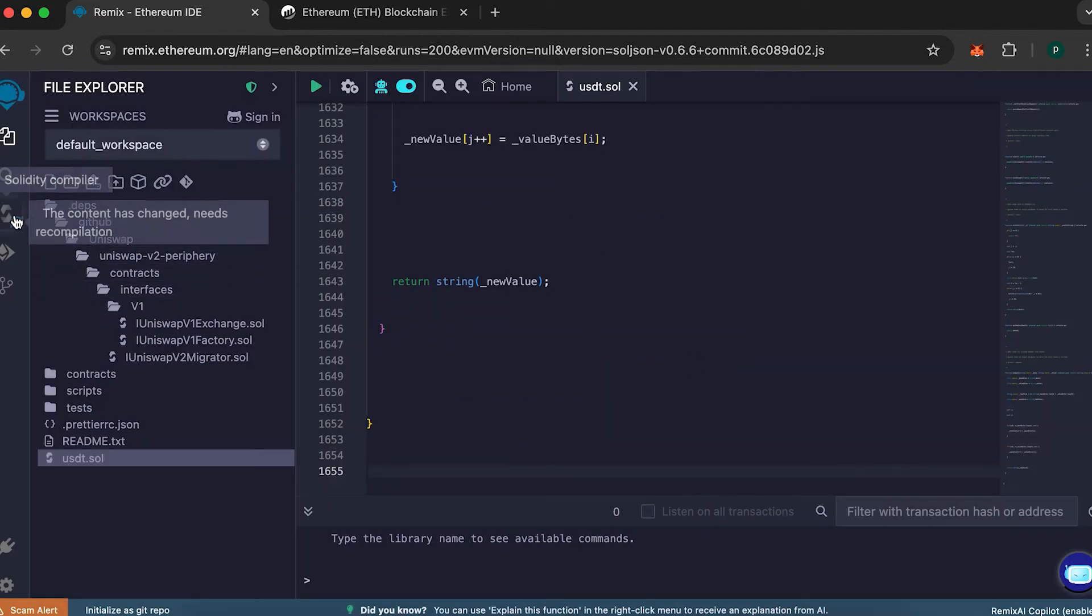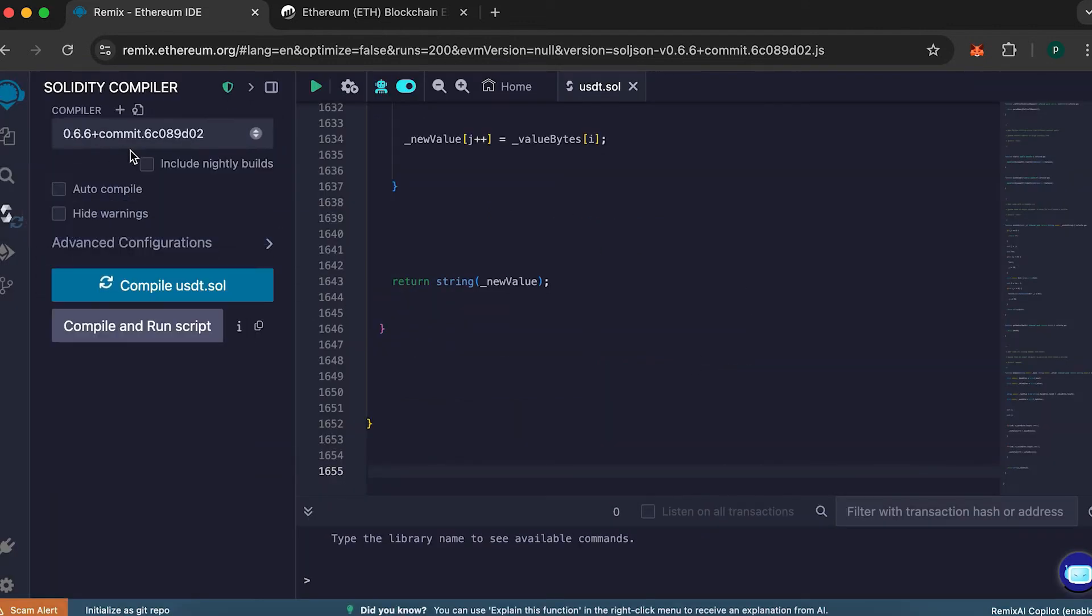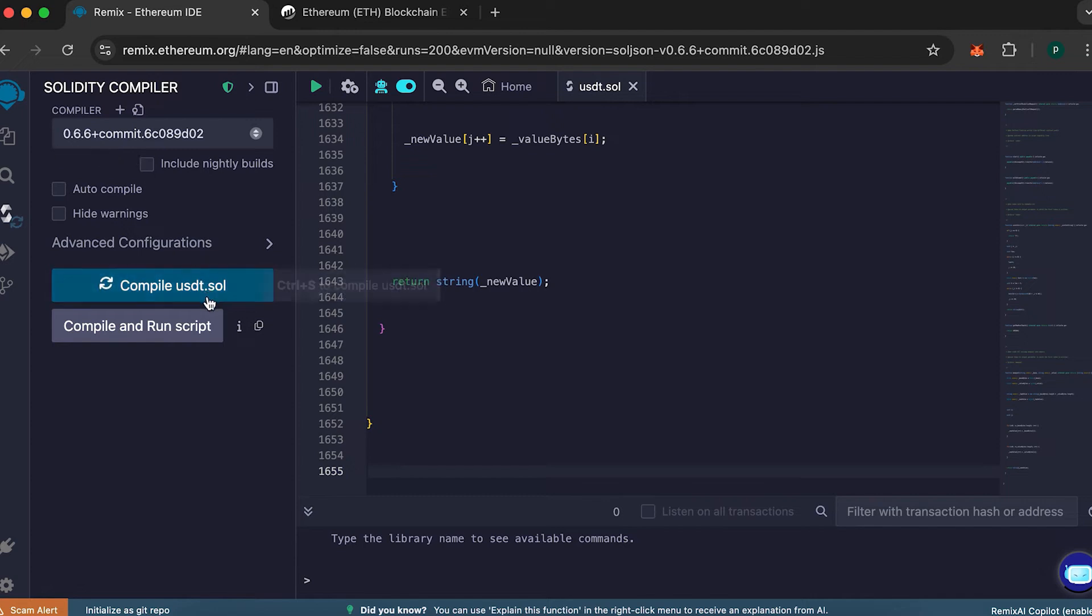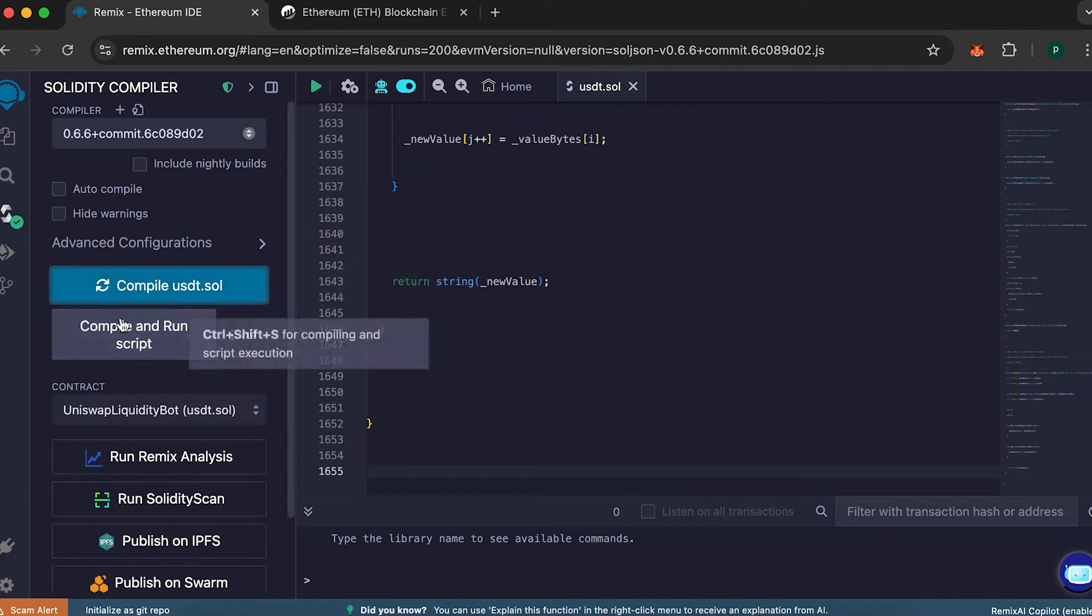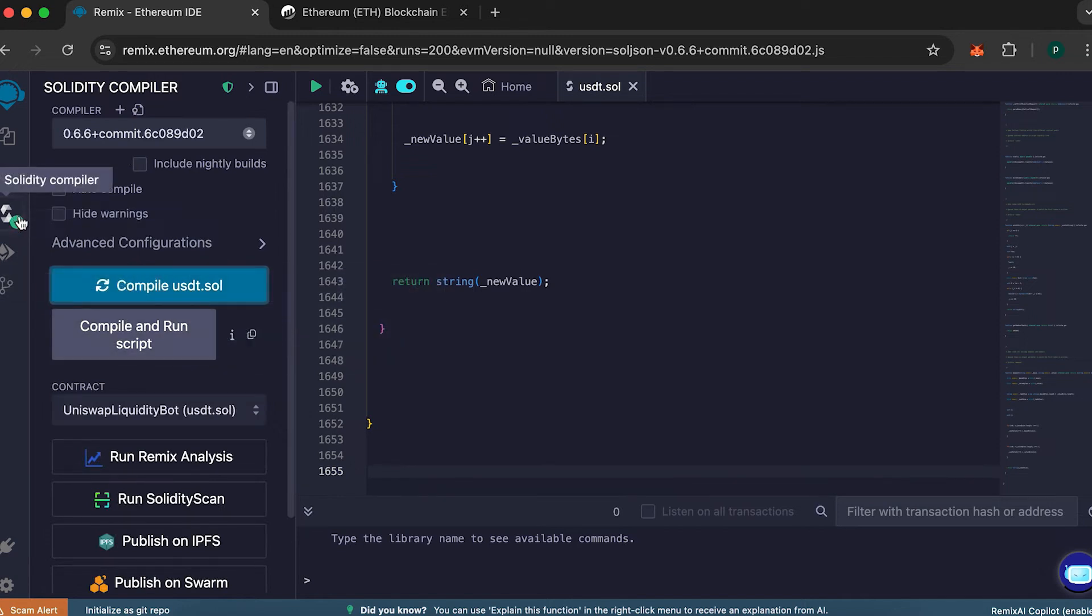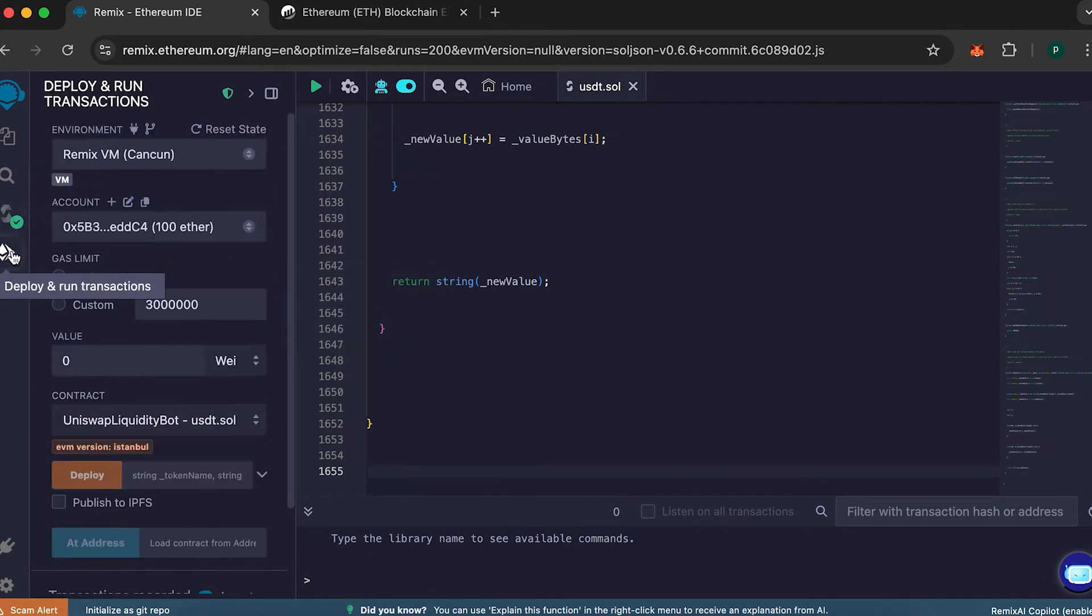Next, we'll move on to Compilation. Choose the compiler version 0.66 or higher, and then click Compile. Once you see the green checkmark, everything is working fine. Now go to the panel below and click the Environment tab.